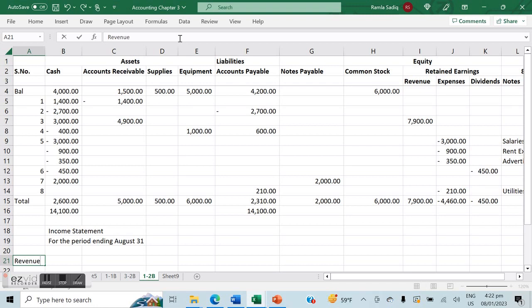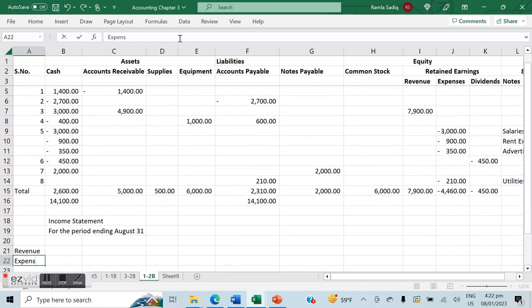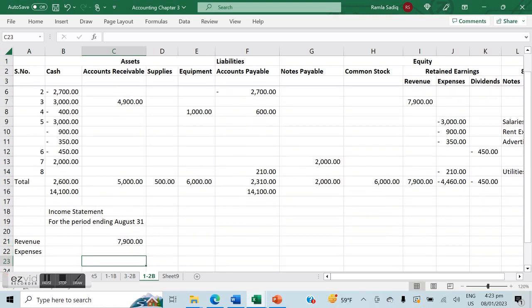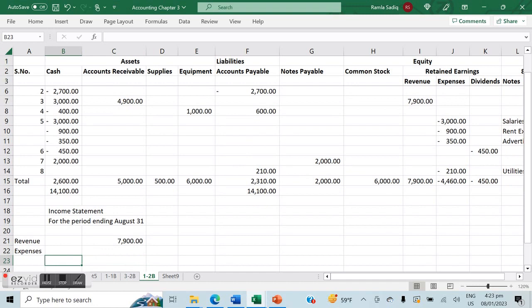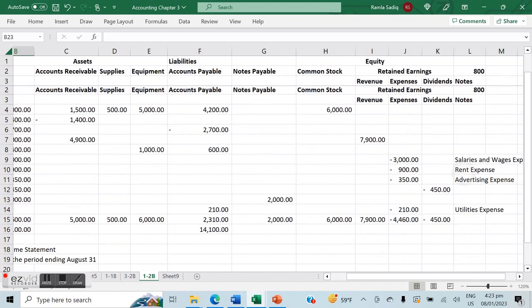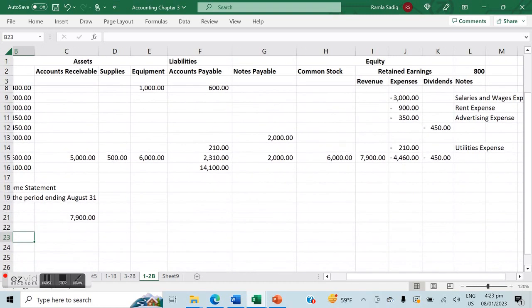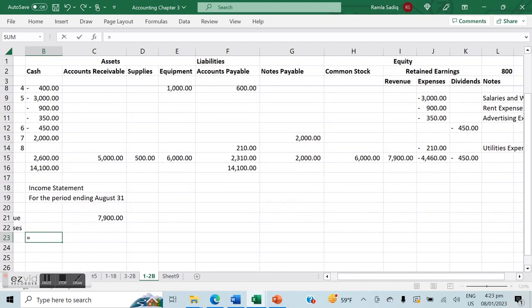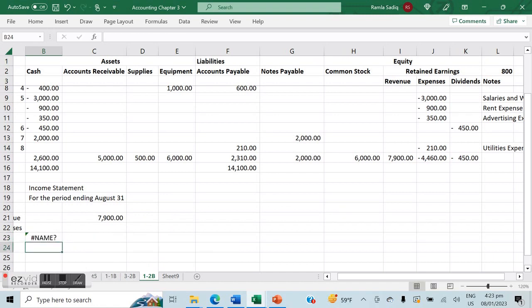The income statement is always made by taking your revenues and deducting your expenses. Our revenue is a positive $7,900. Then we deduct all of our expenses. In the income statement it's very important to specify exactly which expense we're talking about. Looking at our notes, we've identified all expenses: salaries and wages expense, rent expense, advertising expense, and utilities expense.